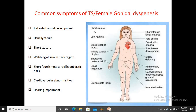The most notable characteristics include short stature, shield-shaped thorax, widely spaced nipples, shortened metacarpal bones on their hands, small fingernails, and elbow deformities. They have rudimentary ovaries, folds of skin in the neck region, poor breast development compared to normal females, and characteristic facial features.